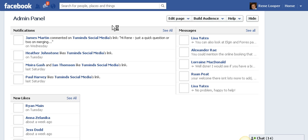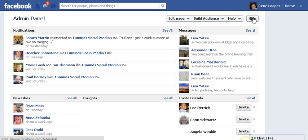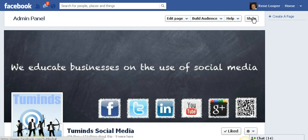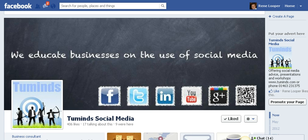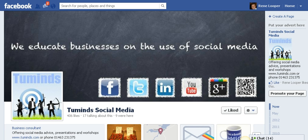I hope this short video has helped — you can merge the place page which doesn't have a lot of likes into your official page. We have done it here with our Facebook page as well, which I hope you will like. Thank you very much.